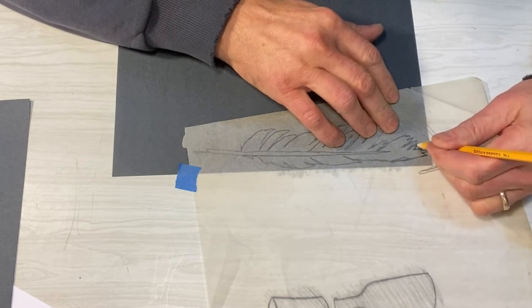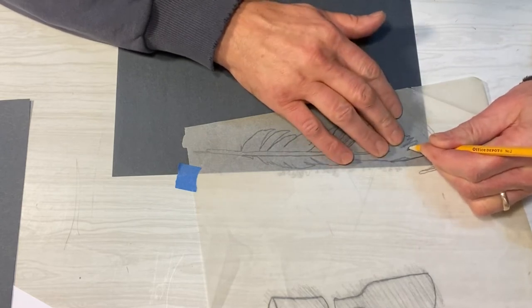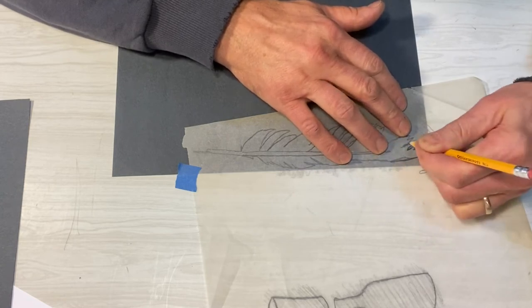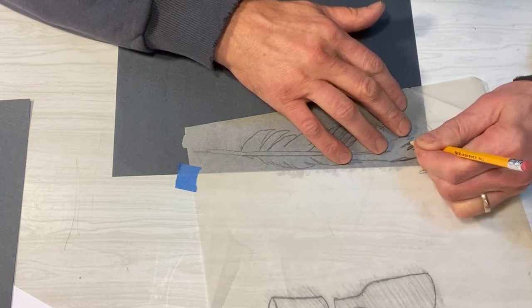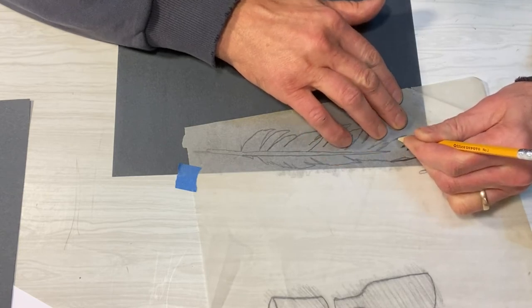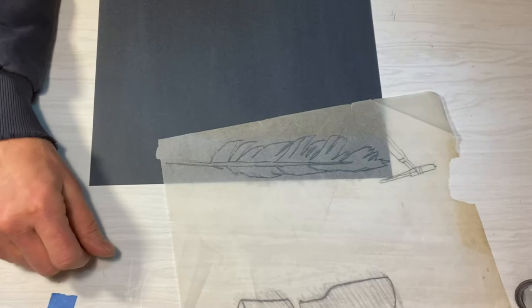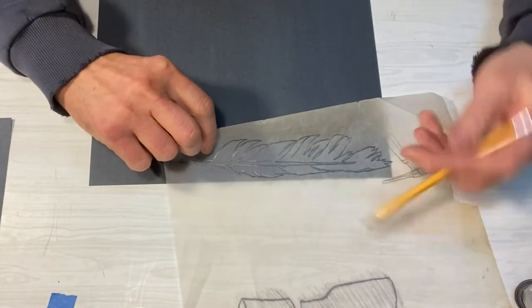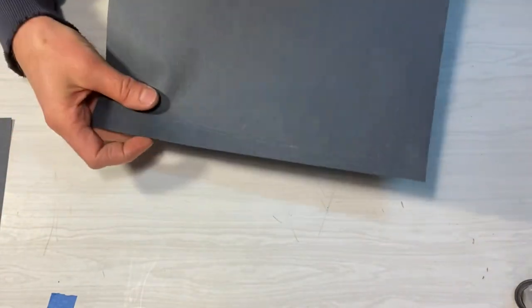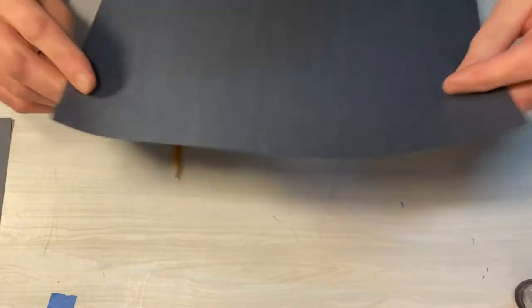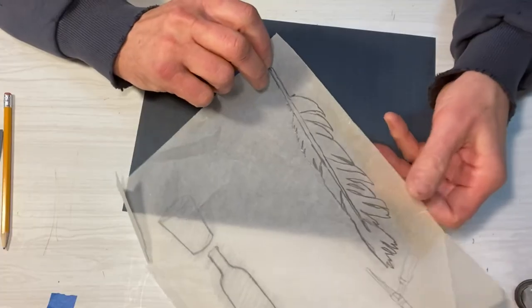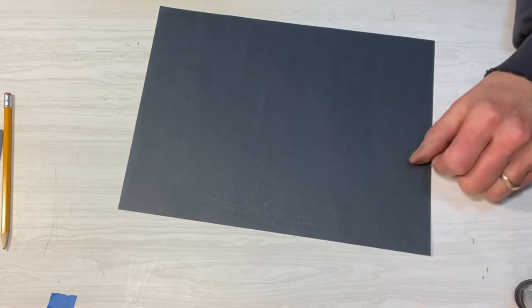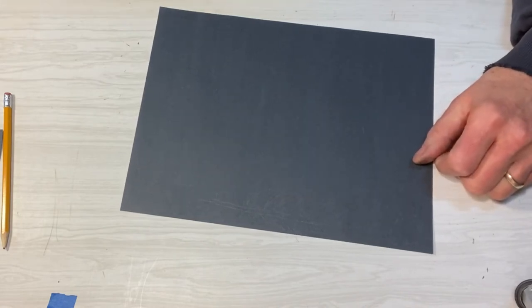You don't necessarily have to use a pencil. You could use any kind of device that would press hard against it to cause that graphite to transfer onto the construction paper. So now we've got done pressing that image in there. It's probably hard to see, but there's a light image of a feather on there. So when you cut, get that out of the way.